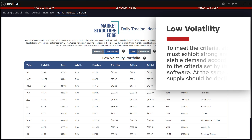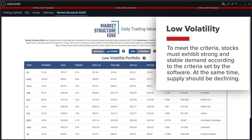To meet the criteria, stocks must exhibit strong and stable demand according to the criteria set by the software. At the same time, supply should be declining.